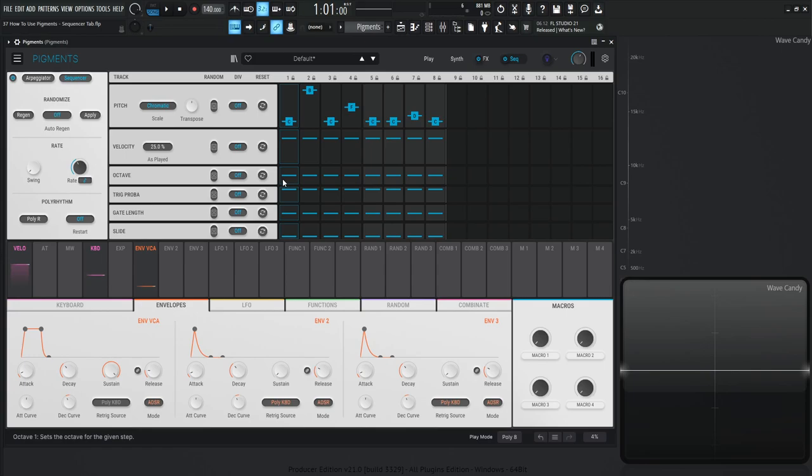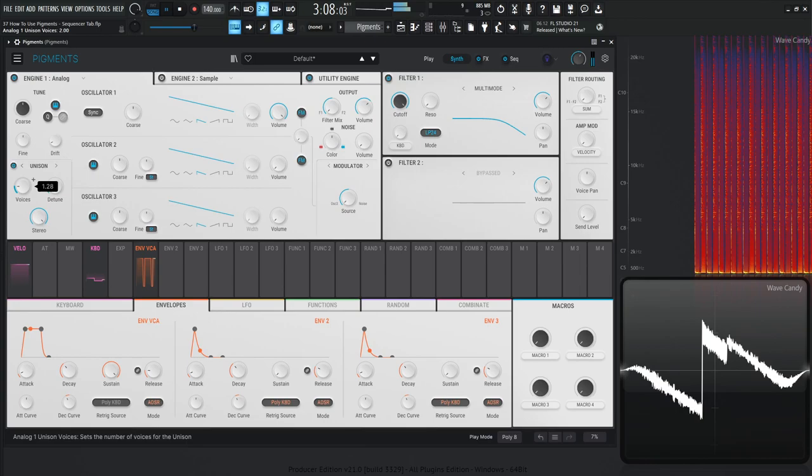Now let's say you like what this is but you want them all to be down one octave and you don't want to go individually for each step. If you hold down shift and then click and drag, it'll drag all of them down by one or all of them up — however you want to do that. So holding shift will let you use them globally. So let's put these all down one octave.